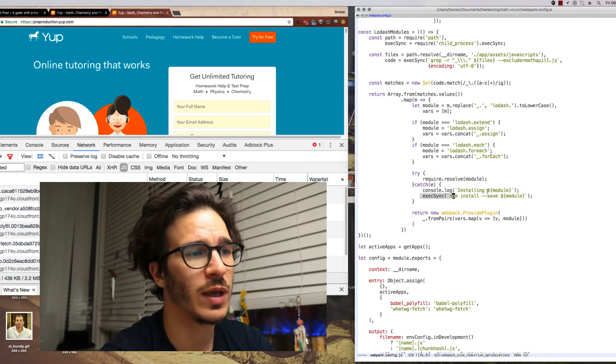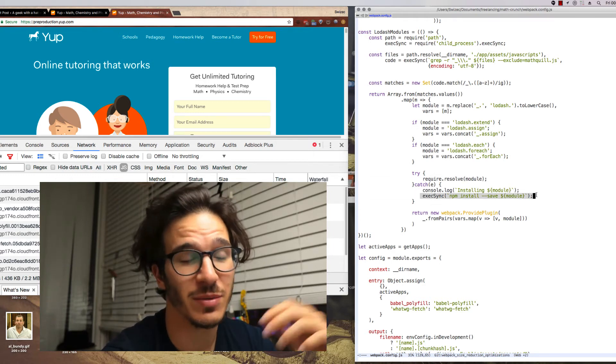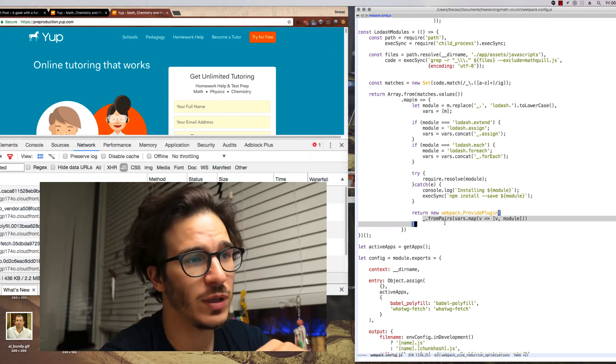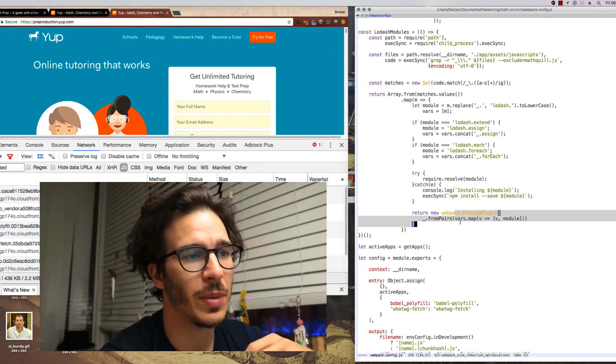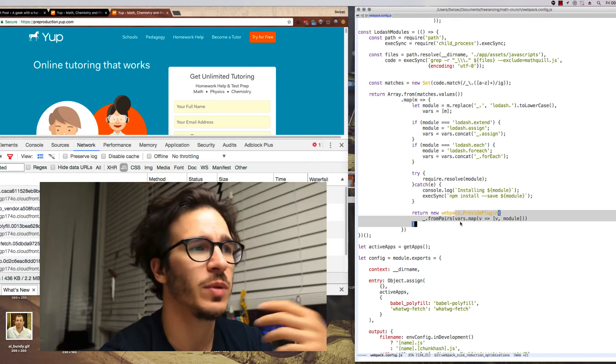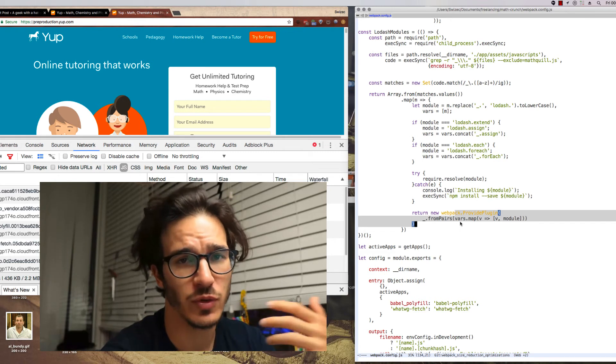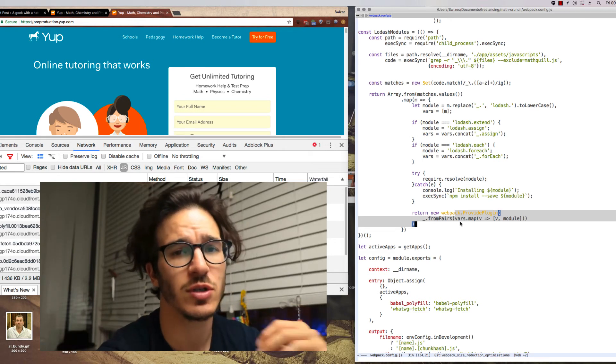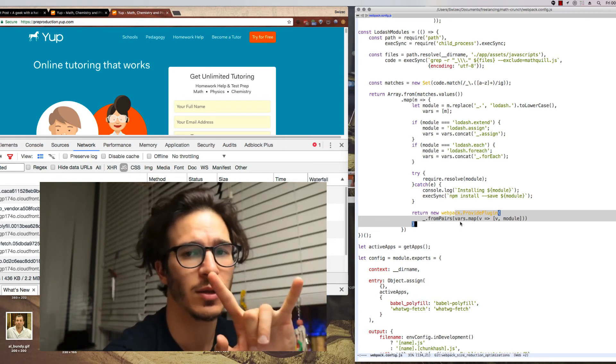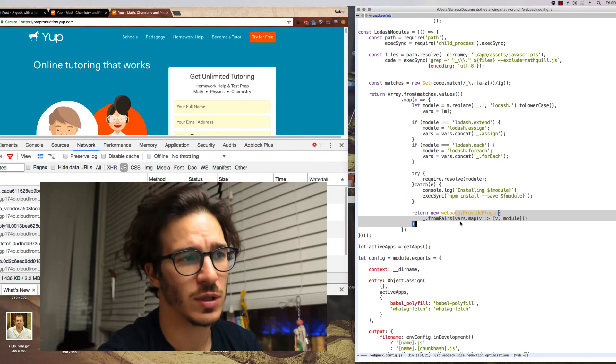If we don't have it then we actually npm install the module and in the end we use Webpack provide plugin to make it so that every instance of using Lodash turns into a require that Lodash module and then using it onwards.